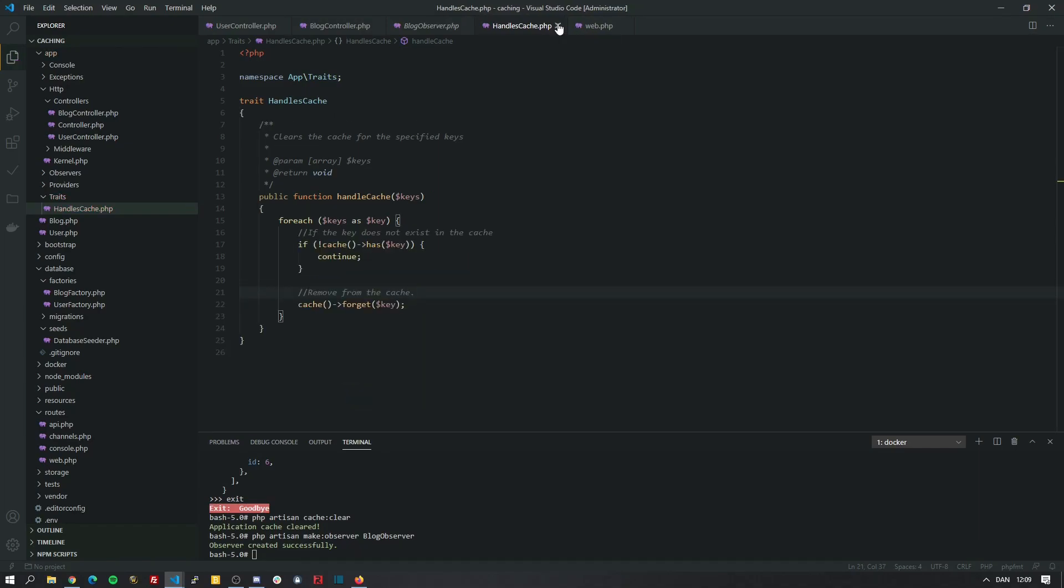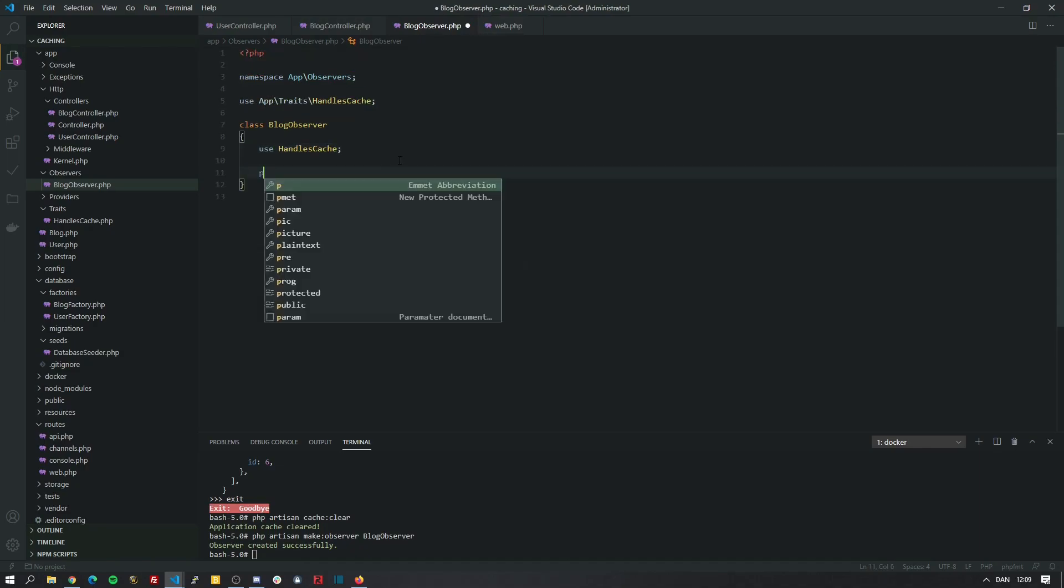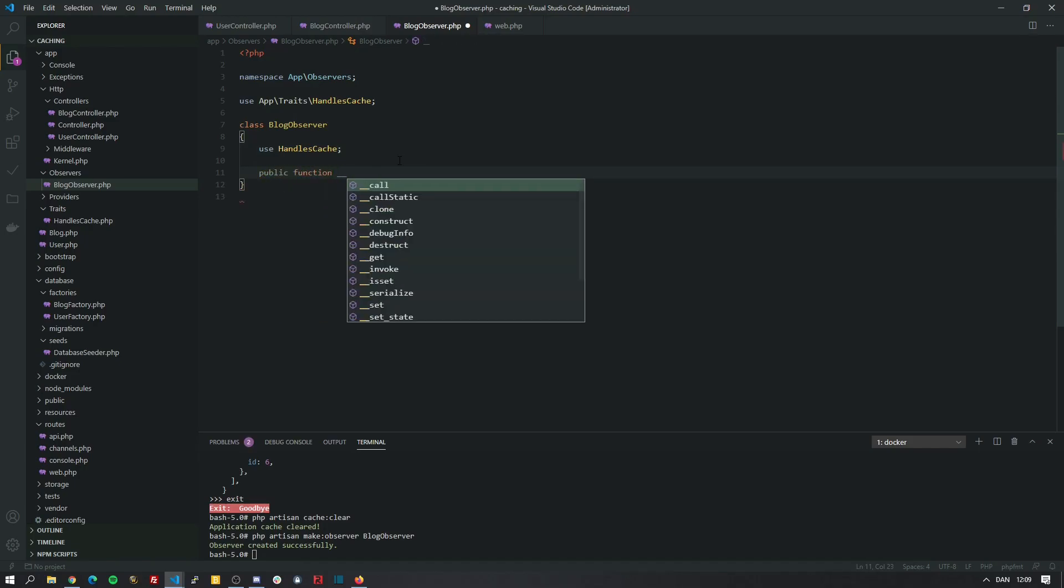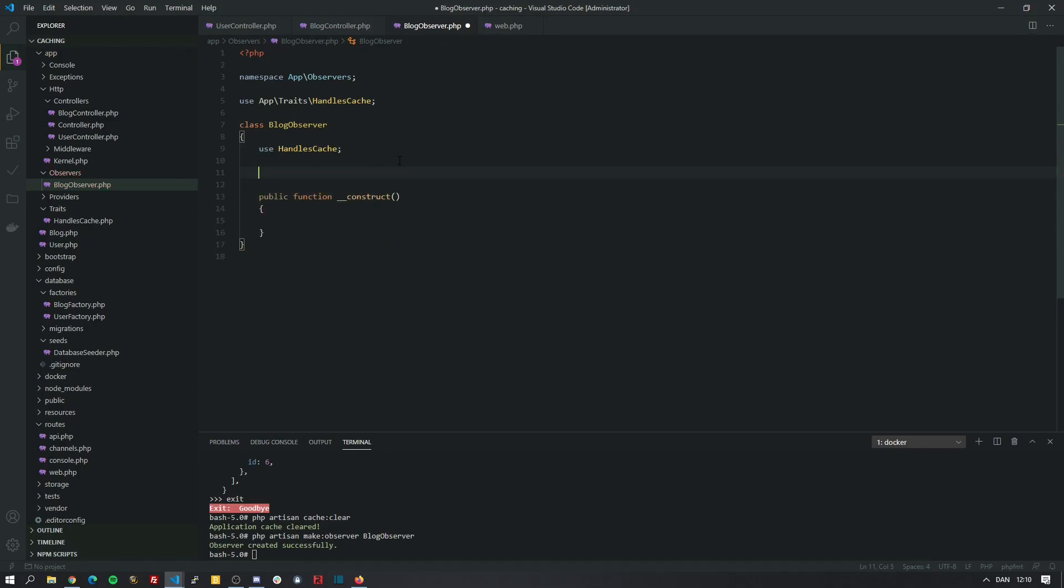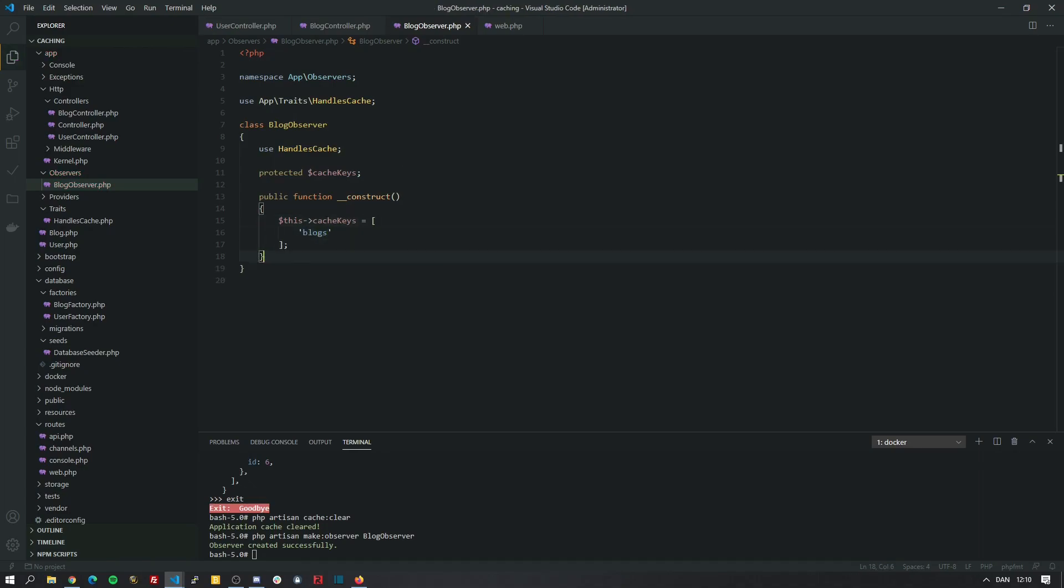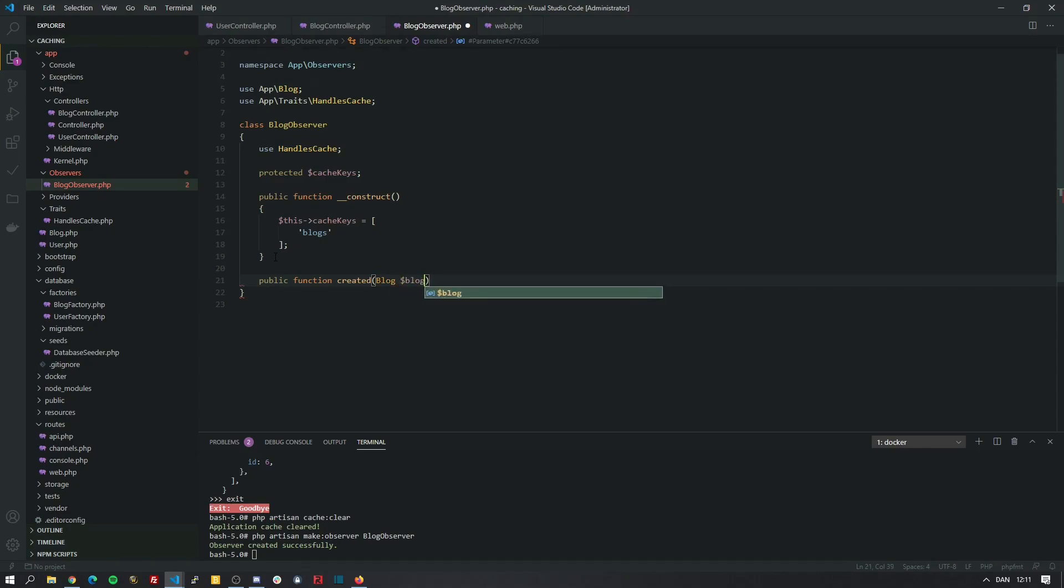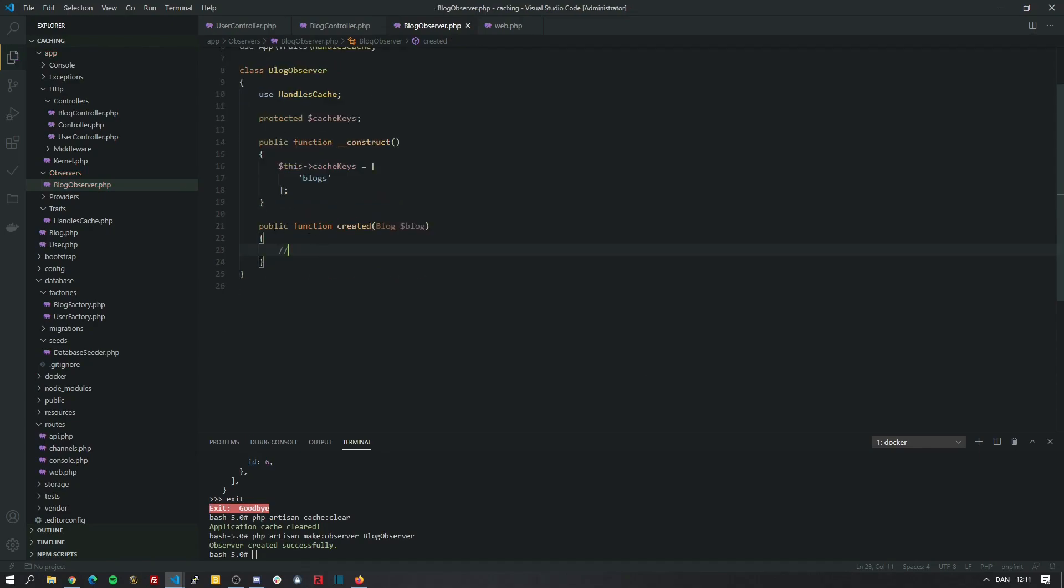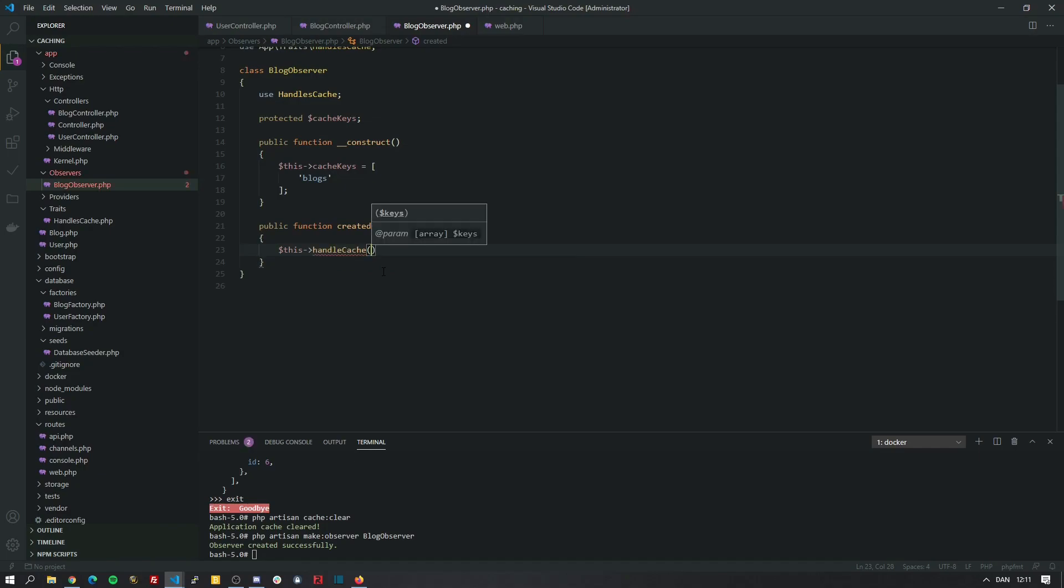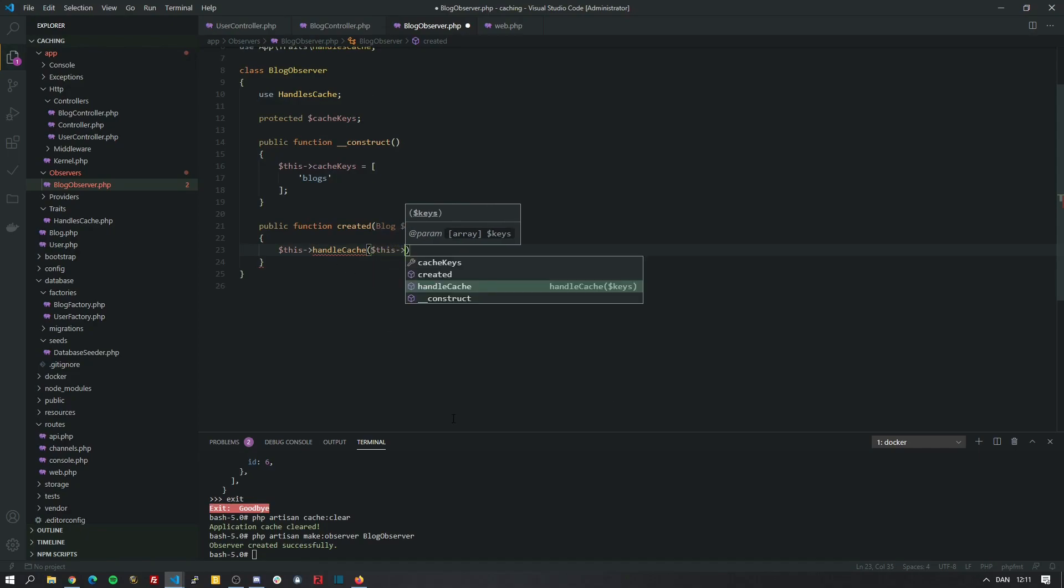Now we go back to our block observer. And now we just need to import the trait which is done within the class. We will set up a simple constructor. And let's set up a property so we can store the keys. In our example we will just have an array of the cache key blocks. And what makes these observers unique is the fact that you can subscribe to certain events within Laravel. So when a new block post is created, Laravel will actually call this function and pass in the actual block which we don't really need because we are just going to clear everything. So all we need to do is call the handleCache method that we just created. And because it's a trait we can just call it like it's within this class. Because it actually is. And all we pass in is our cache keys.